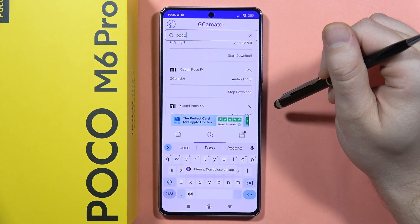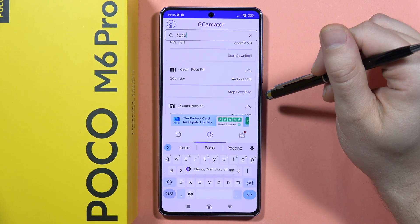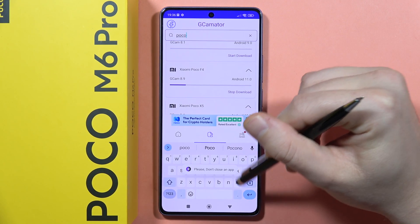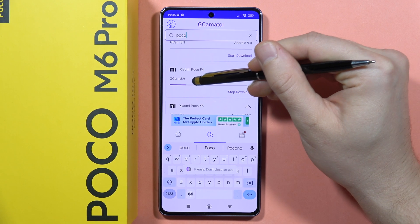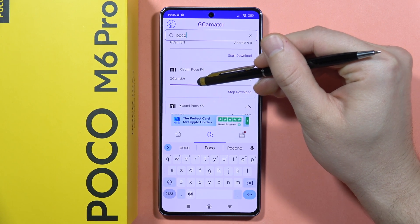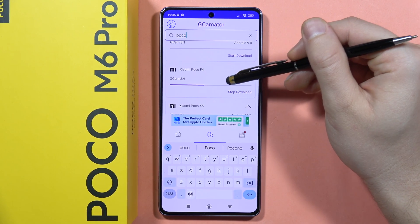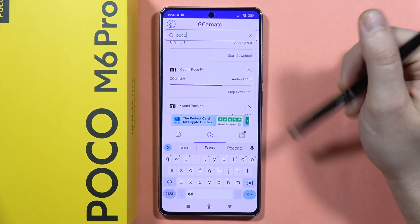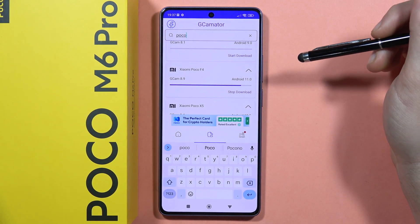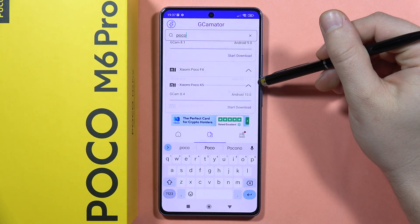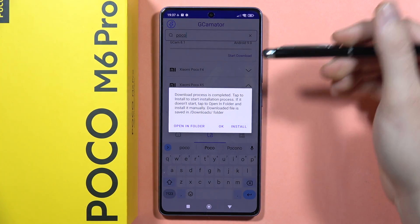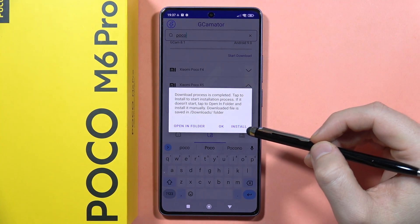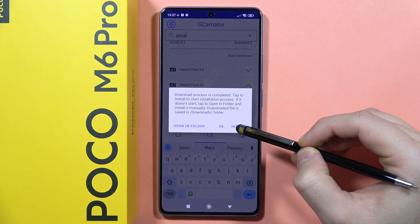So let's click to start the download. As you can see, downloading is underway — it goes pretty fast. After a few seconds we'll move forward. There we go. Now we have to click install.